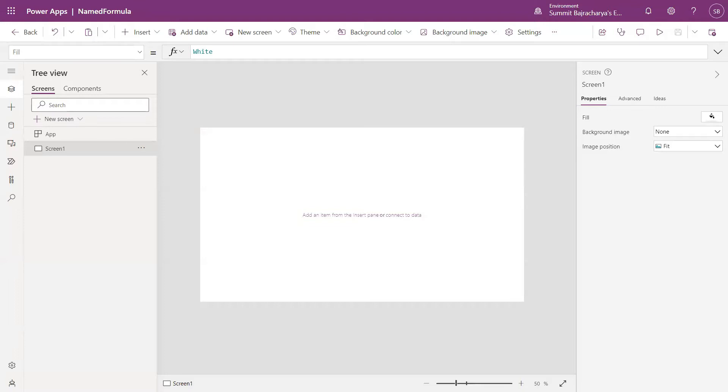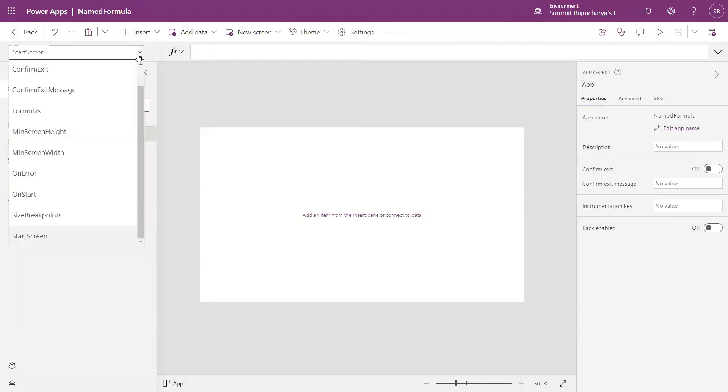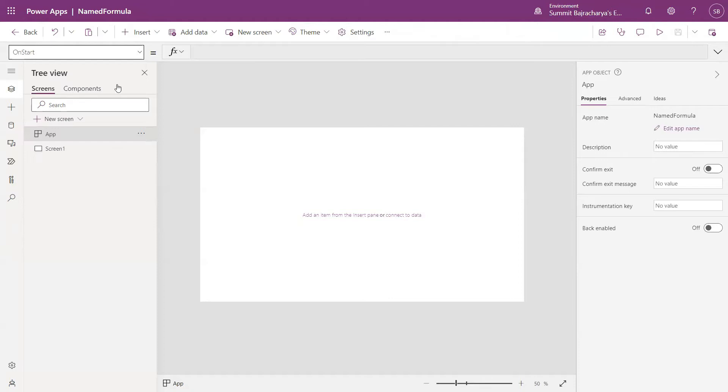Hello everyone, welcome back to my channel. In this video we are going to talk about name formulas and Power FX. If you frequently use set variable on your app start property to define certain default properties, then you might have faced that you have to constantly use that set property to keep the name of that variable updated.